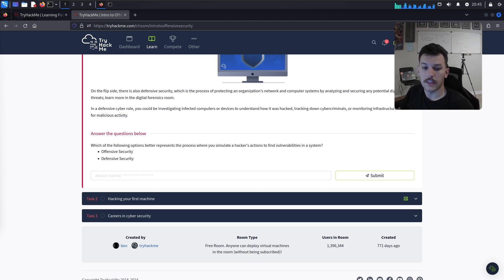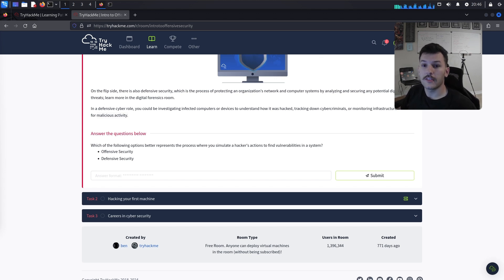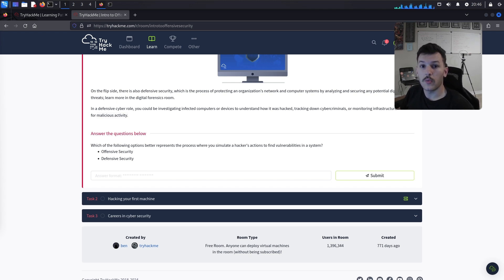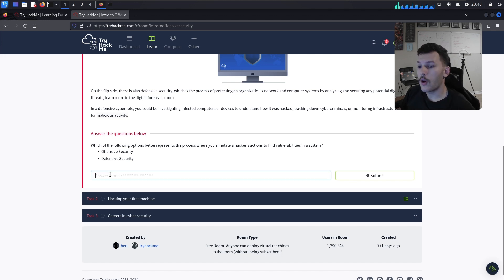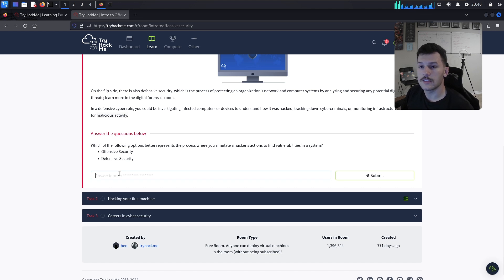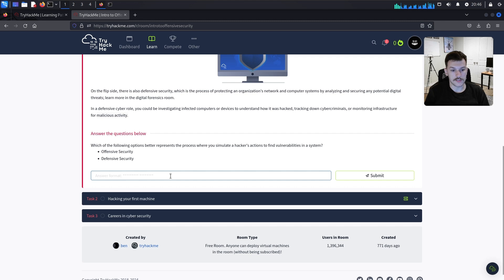Staying up to date and continuously learning is essential in ethical hacking — things always change, so you're always finding new ways to get in, while the blue team finds new ways to block you. For the question: which option better represents the process where you simulate a hacker's actions to find vulnerabilities in a system? The answer is offensive security.